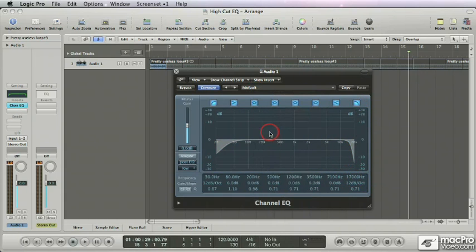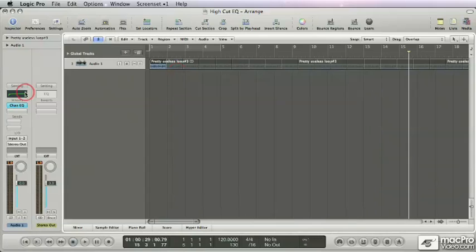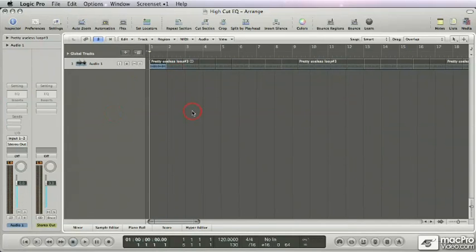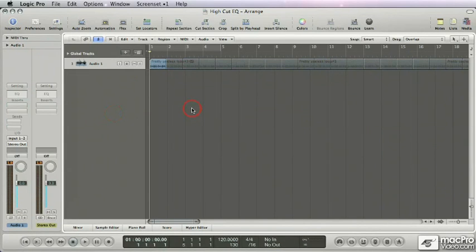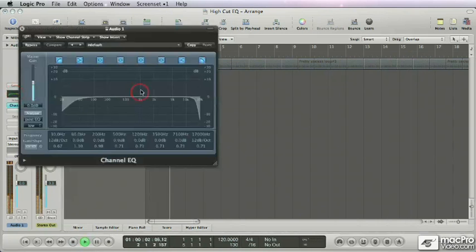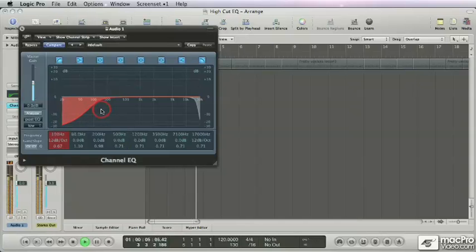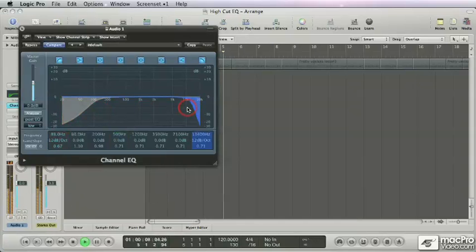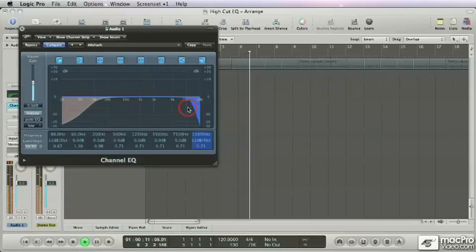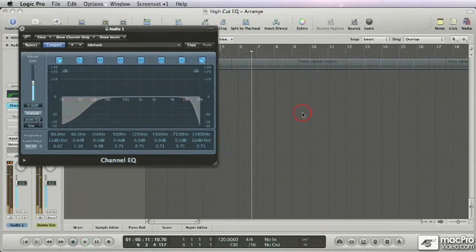There we go. Save setting. And making creative decisions now is so much faster. You just open your channel EQ. Maybe low cut a bit. Like that. Maybe high cut a bit. And you're all set.